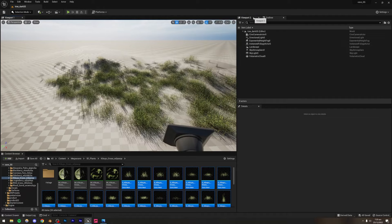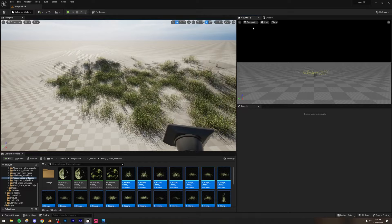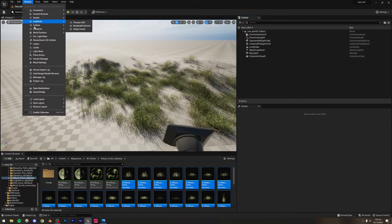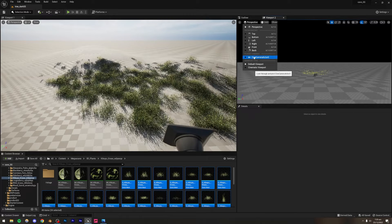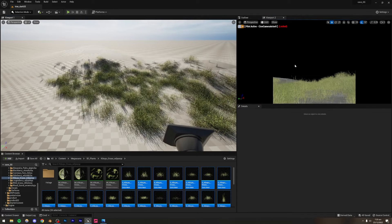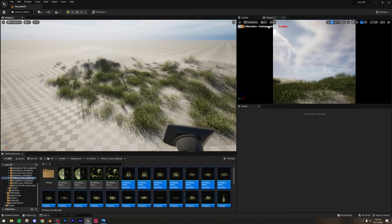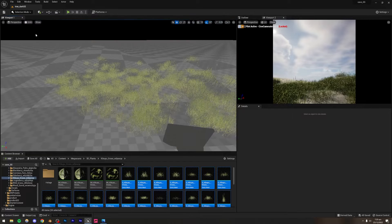Now let's add some more foliage and then add the trees. I'll open the camera in the second viewport. If you don't have a second viewport, go to Window > Viewports and turn it on. Click the Perspective button and select the camera so we're looking from the camera's perspective. I'll set this viewport to Lit mode and the other to Unlit — having two Lit viewports has a huge performance cost.